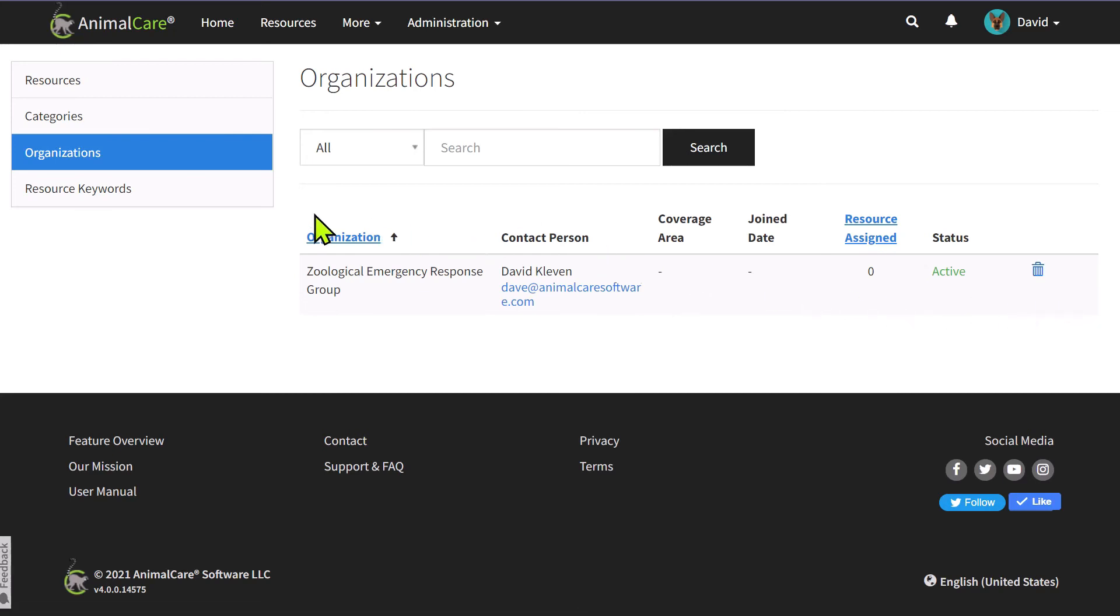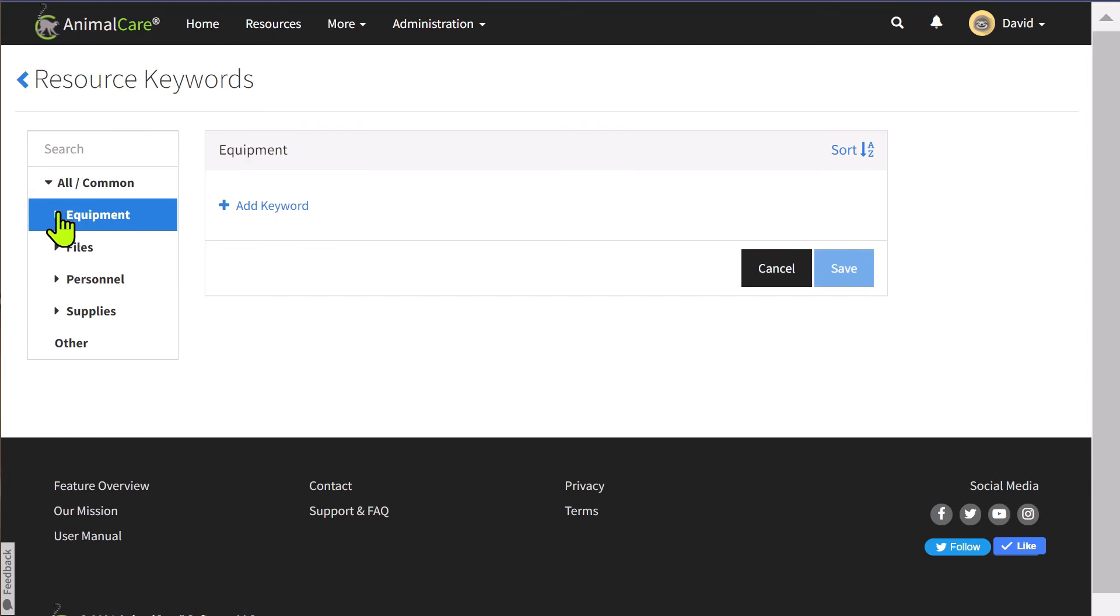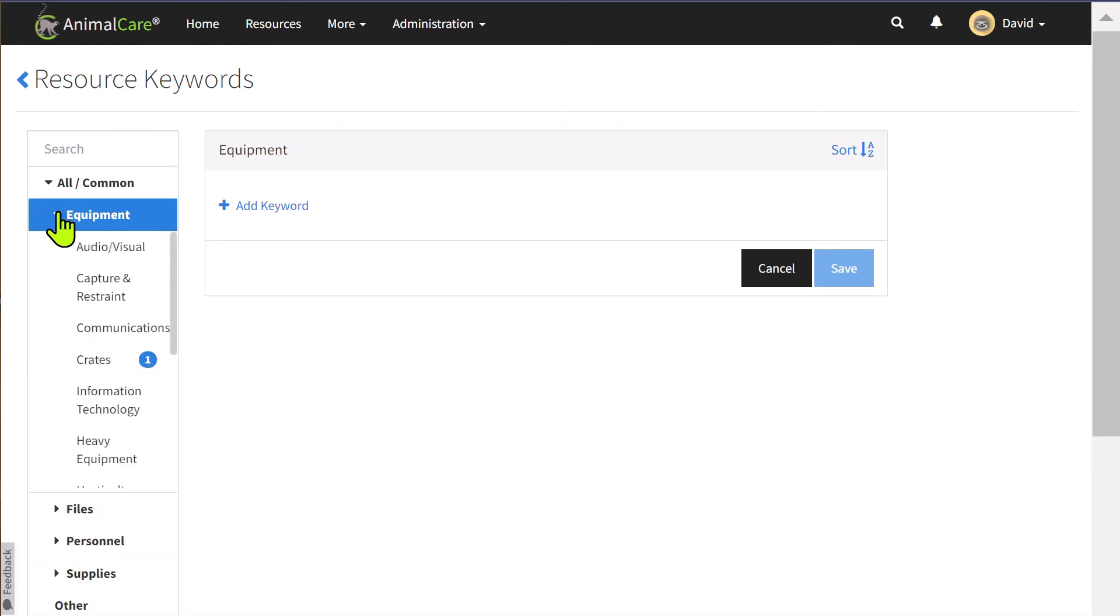You can add resource keywords as you add each resource, or you can manage and edit all of your resource keywords from the resource keyword management page.